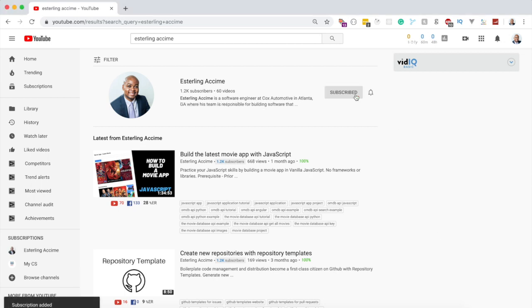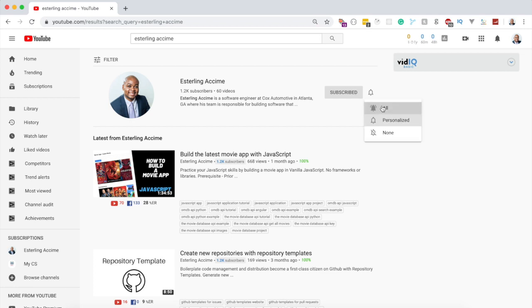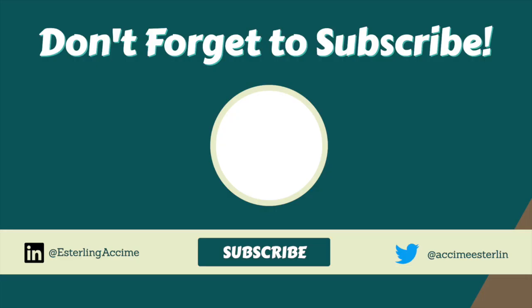If this video helped you in any way, please hit the Subscribe button — it helps me create videos like this for others to find. Hit the notification bell and turn on all notifications to stay updated with every new video on this channel. Thank you so much for watching, and see you in the next video!